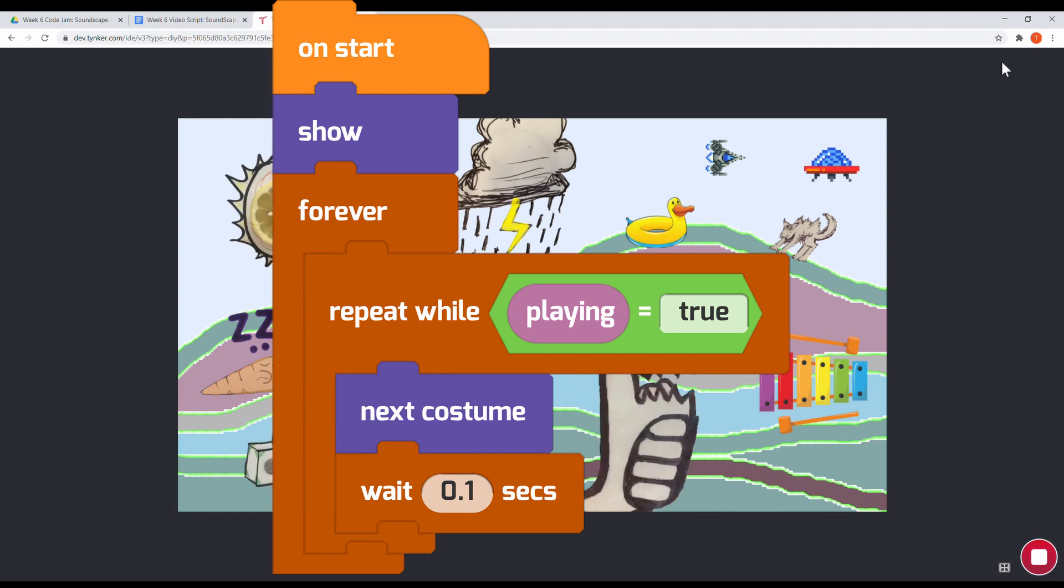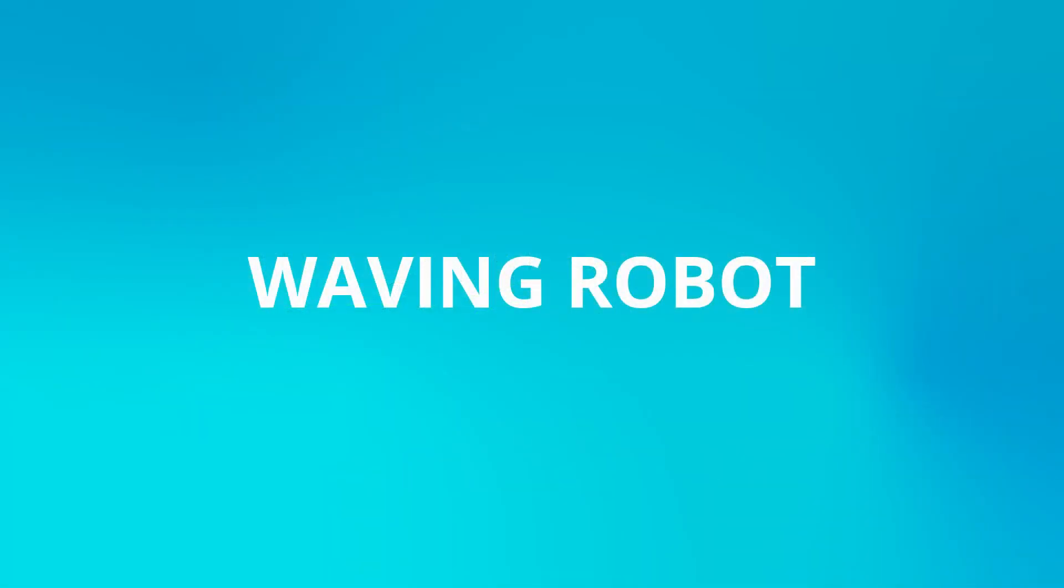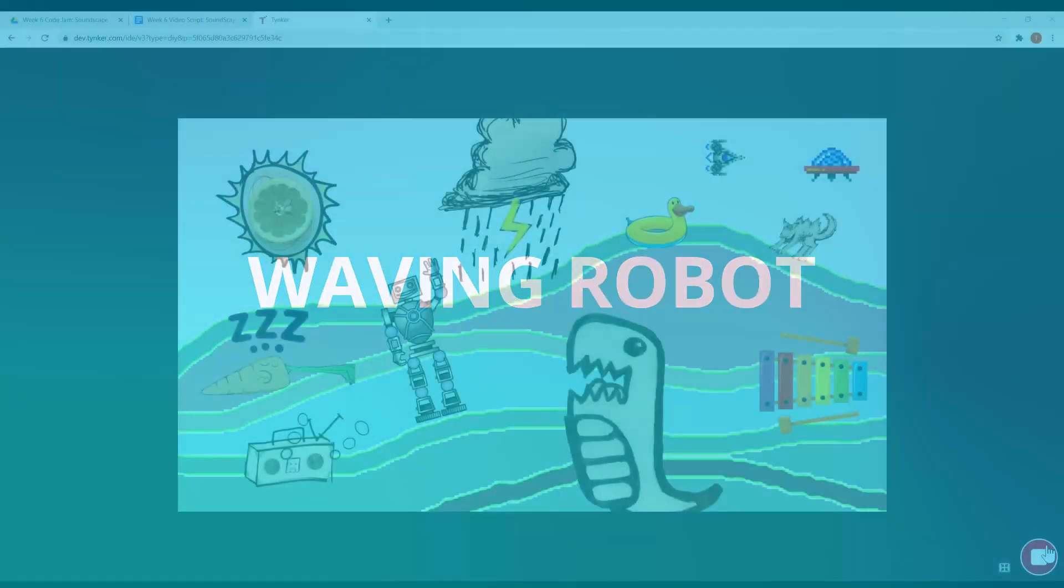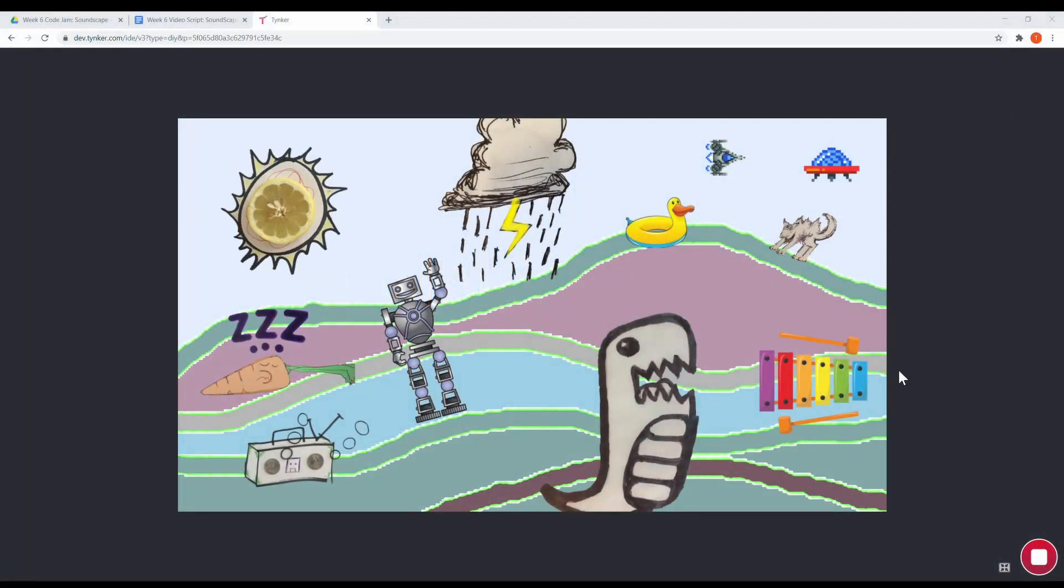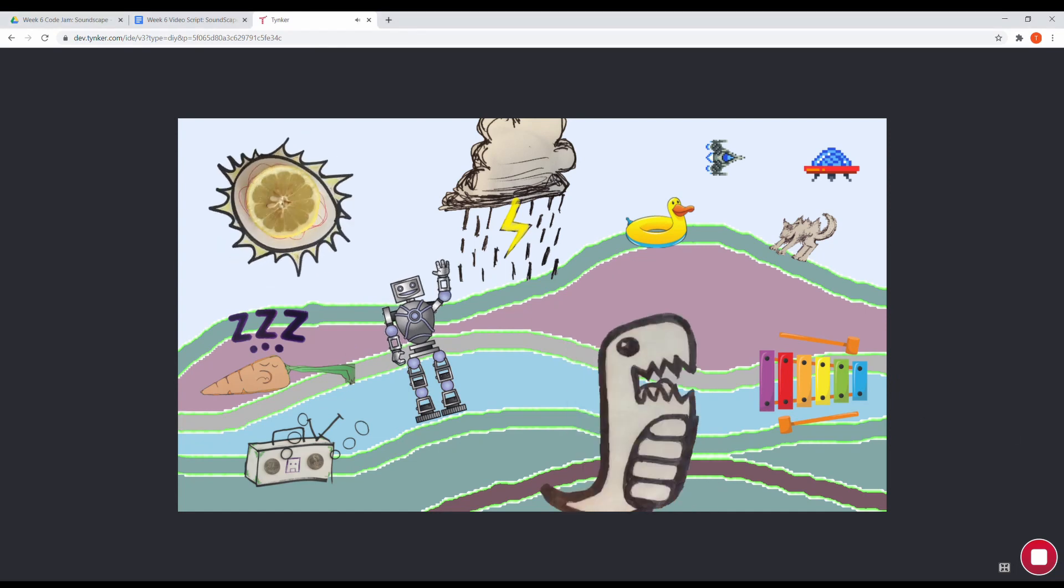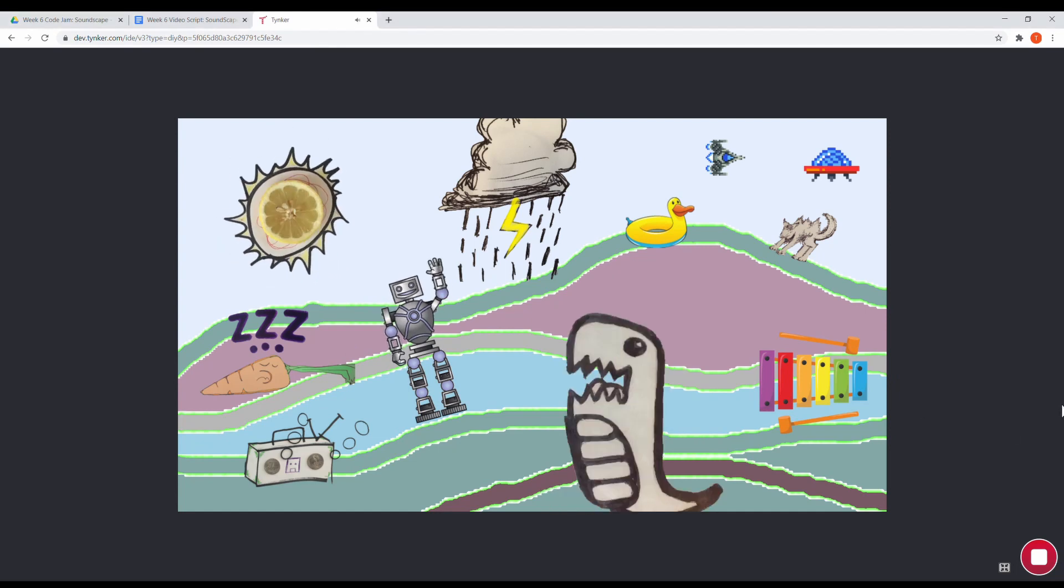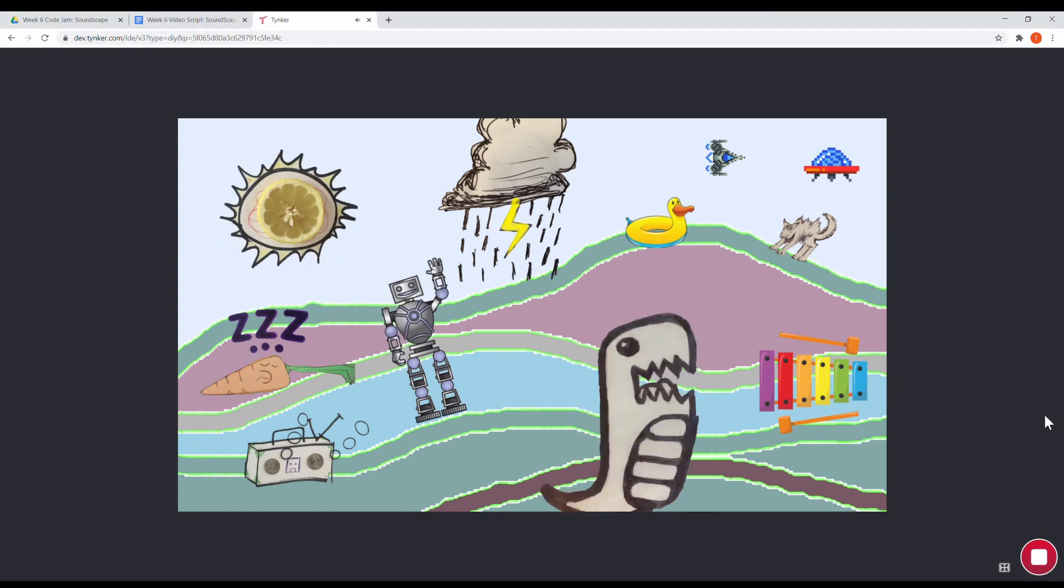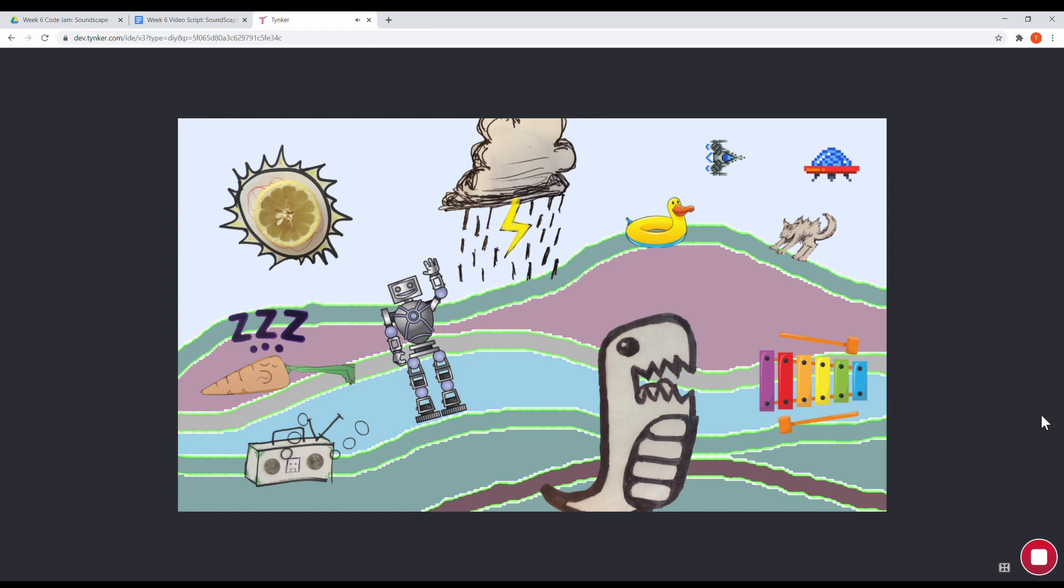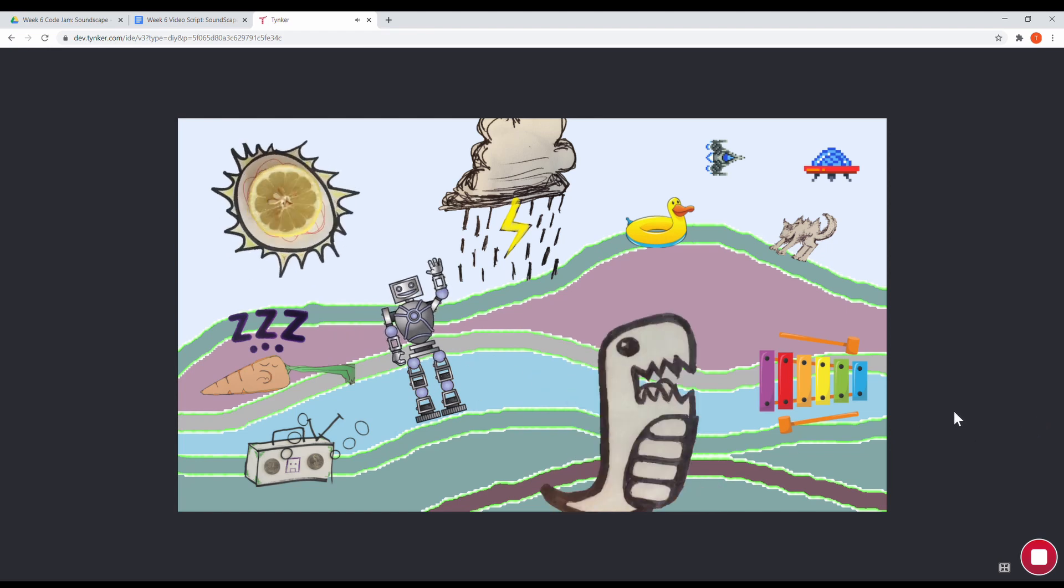Now let's look at the waving robot. It uses synth blocks. Be warned, these blocks are only available on the web. If you're following along on the iPad, you won't be able to use them yet, but let's take a look together.